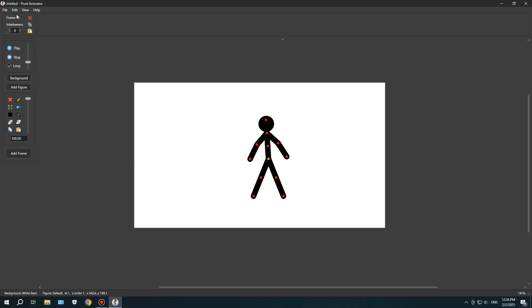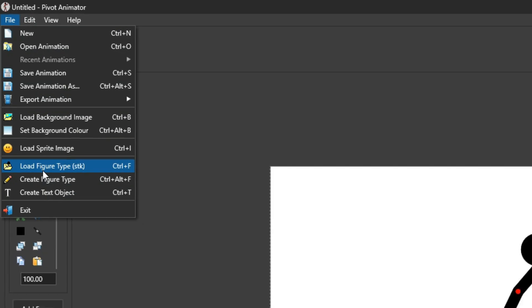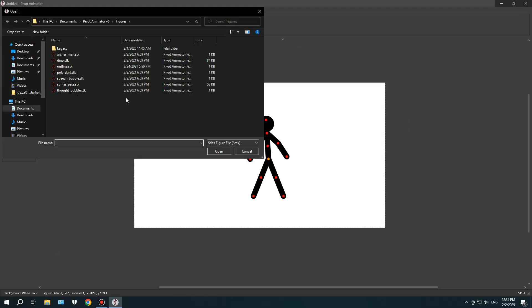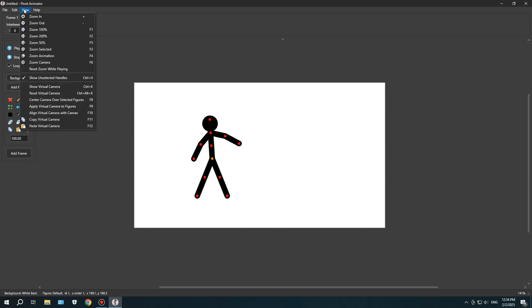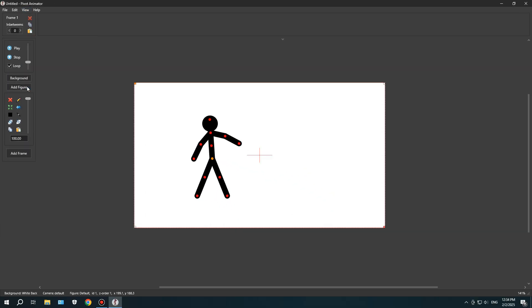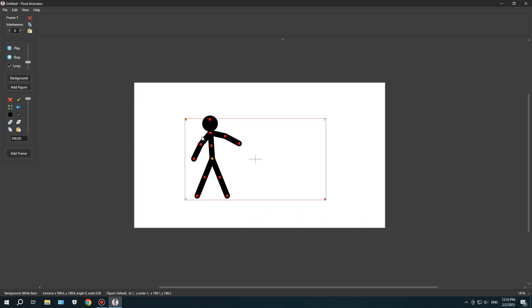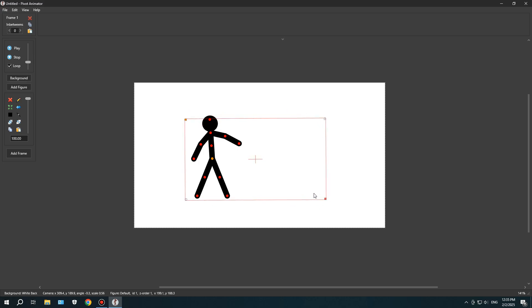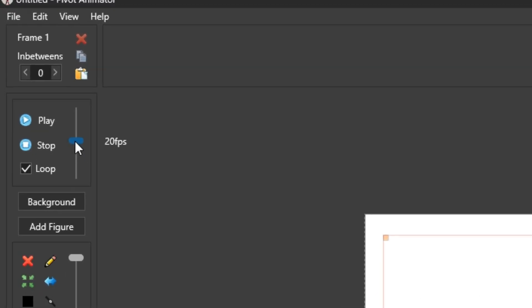Then, while looking through the File menu, I found something called Load Figure Type, which lets you easily load saved stick figures, but only if they were created in Pivot Animator. Next, in the View menu, I noticed a button called Show Virtual Camera. Clicking on it revealed a camera tool that I could move, zoom in, and zoom out. That actually made me happy, because having a camera tool is super important in any animation software. The frame rate controls were on the left panel, allowing me to adjust FPS while animating, which is really useful.